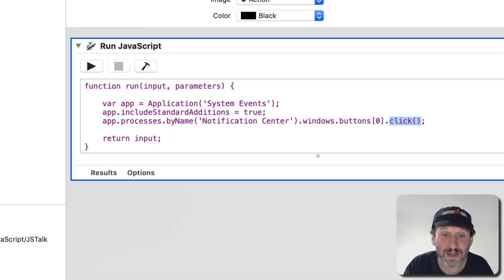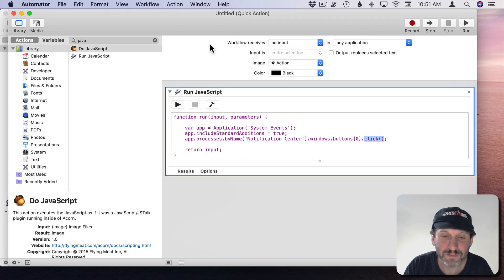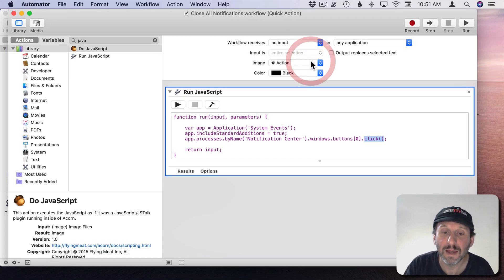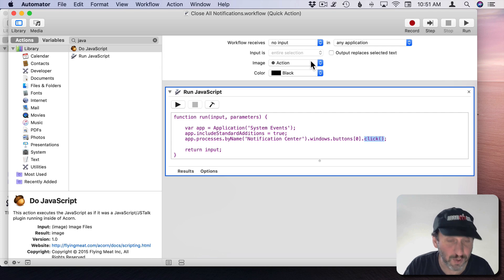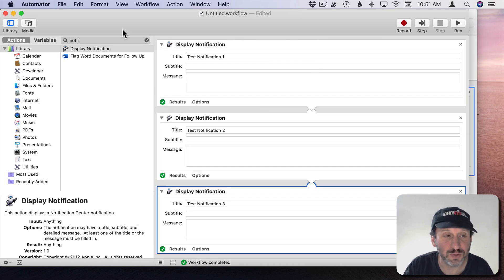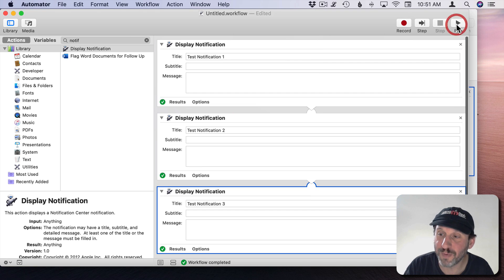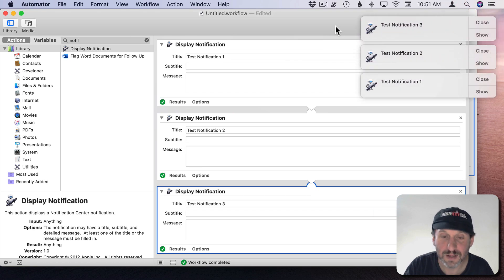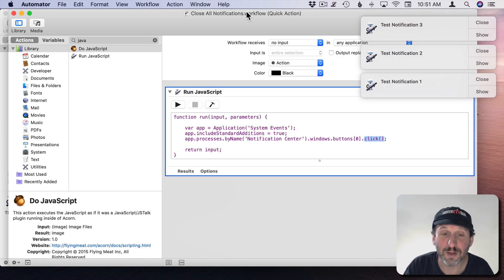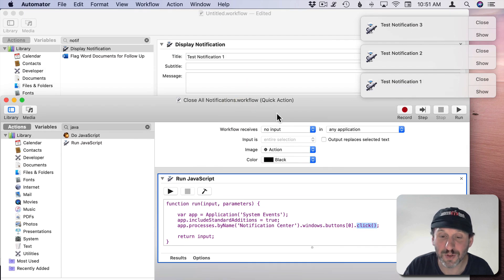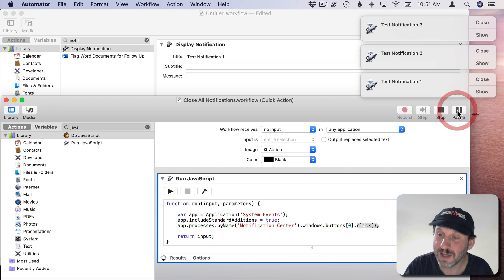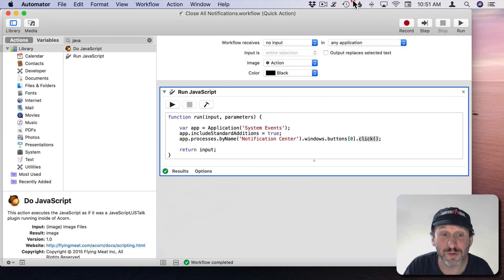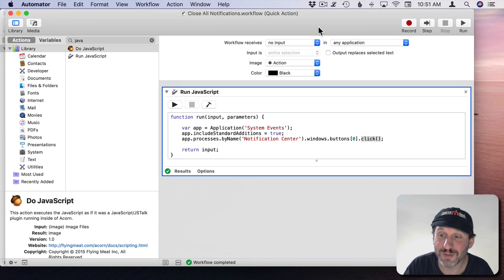So let's save this and let's try it out. I'm going to use Command and Tilda to switch windows here and open up our Test Notifications. There they are. Now Command and Tilda to go back to Close All Notifications. I can't quite see the Run button so I'm going to move the window down. I'll hit Run and there it goes. It closed all those notification windows. Great.